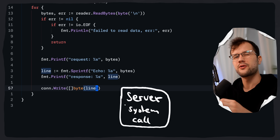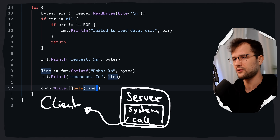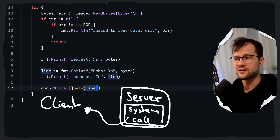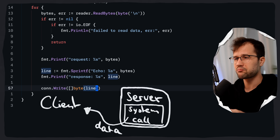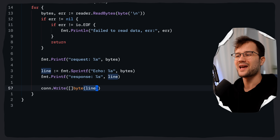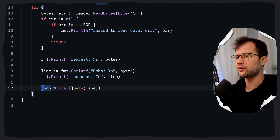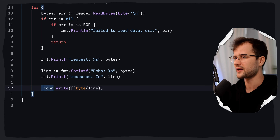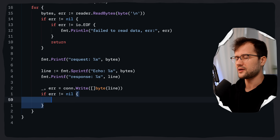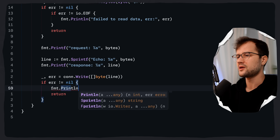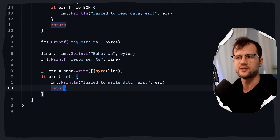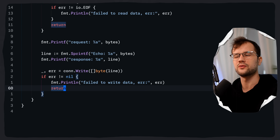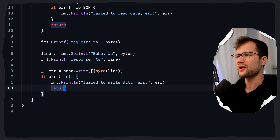We need to write the response back to the client because we only read the contents sent from the client. We leverage the Write function, which takes in a byte slice, and we transform the line string to a byte slice. To keep it brief, we write the prepared response back to the client connection through the kernel sockets and buffer via system calls. This can potentially return an error and also returns the number of bytes successfully written. We ignore the byte count and only check the error — if there is one we return and print 'failed to write data'. This can occur when the client disconnected while we were writing.